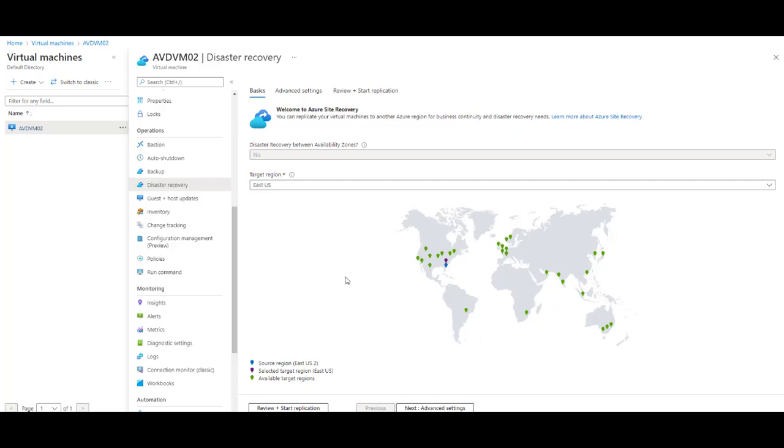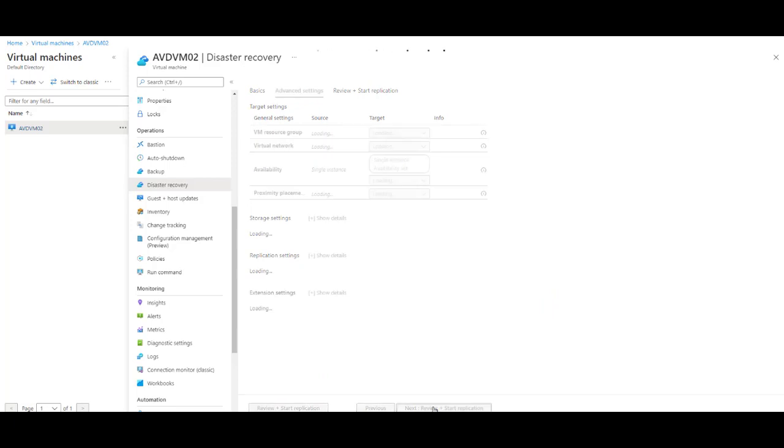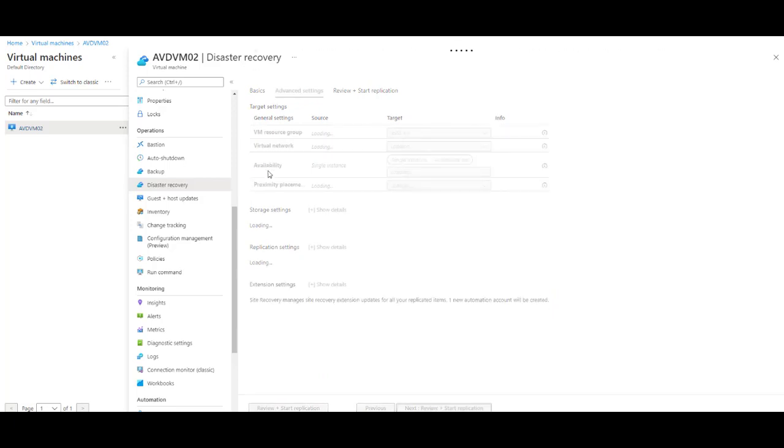So now that we understand how the service works, let's go ahead and enable it. In my case, I have a virtual machine in East US 2 region, and I'm going to create a copy of it in East US region. There's two ways to enable it: either we use the Advanced option or we just click Start Replication. I'll go ahead and use the Advanced option just to show you what happens when you use the Advanced settings.